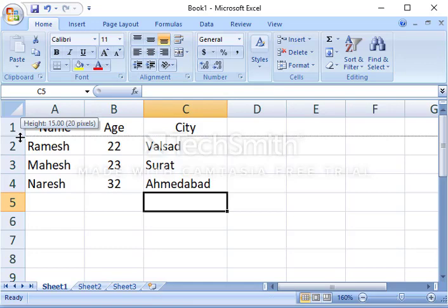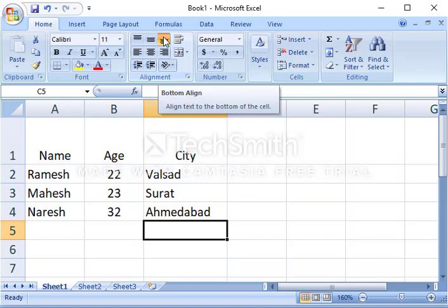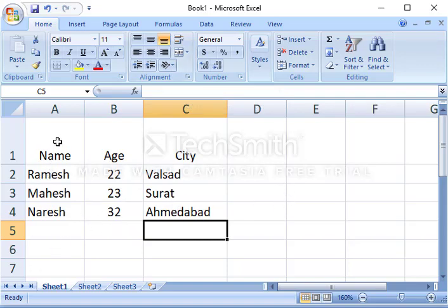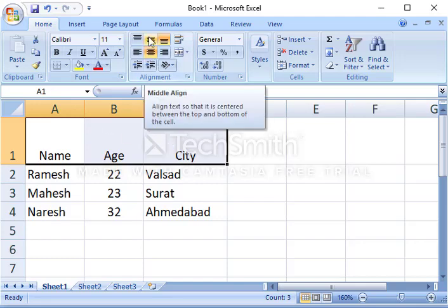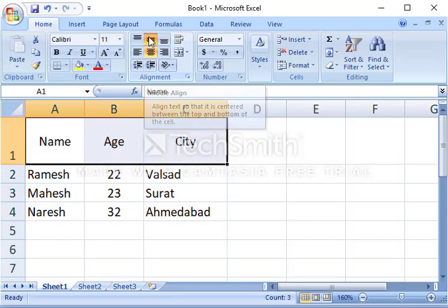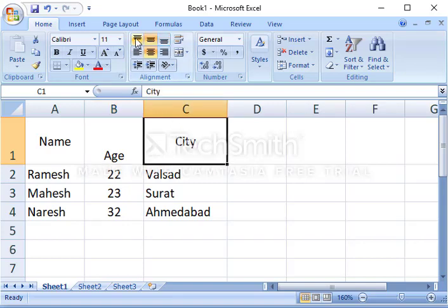Now let's increase the height of the first row — you can see name, age, and city are bottom aligned by default. Select them and click middle align to center them vertically. For age, select that cell and click bottom align; for city, select it and click top align.